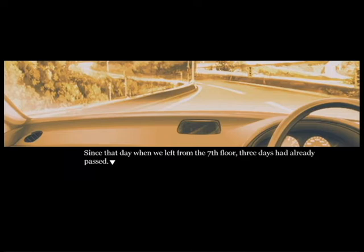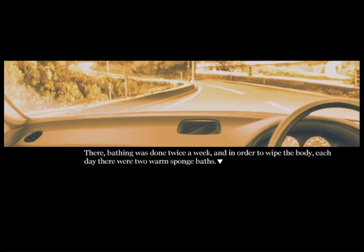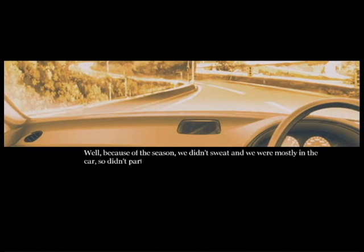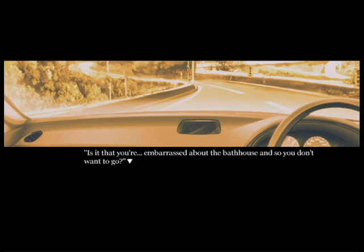Oh my god, no. When we left the seventh floor, three days had already passed. Oh my god, no one's literally found these two. Their bathing was done twice a week, and in order to wipe the body each day there were warm sponge baths. Because of the season we didn't sweat and we were mostly in the car, so it didn't particularly get dirty. Is it that you're embarrassed about the bathhouse so you don't want to go? Satsumi, there's nothing to be embarrassed about.